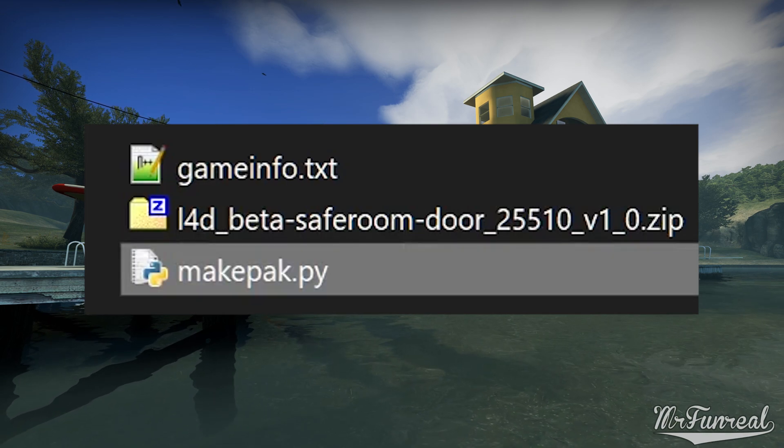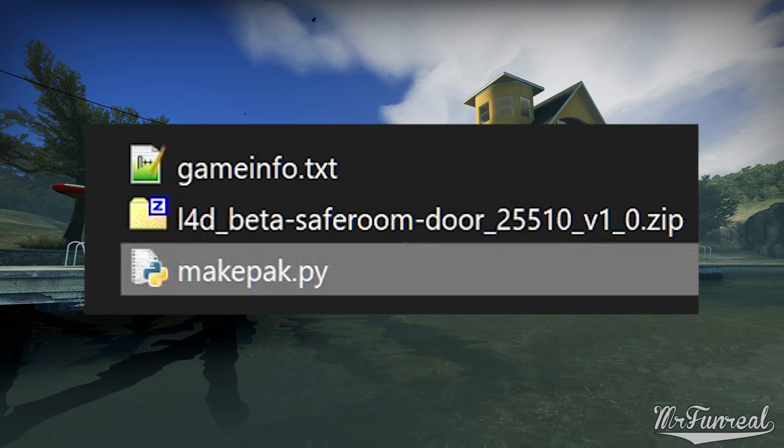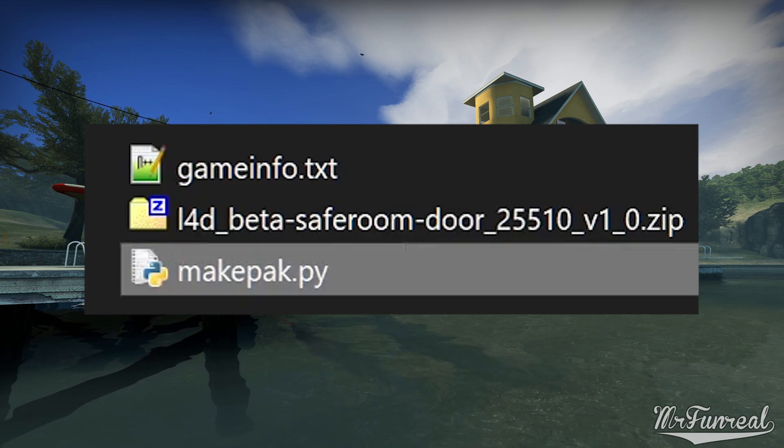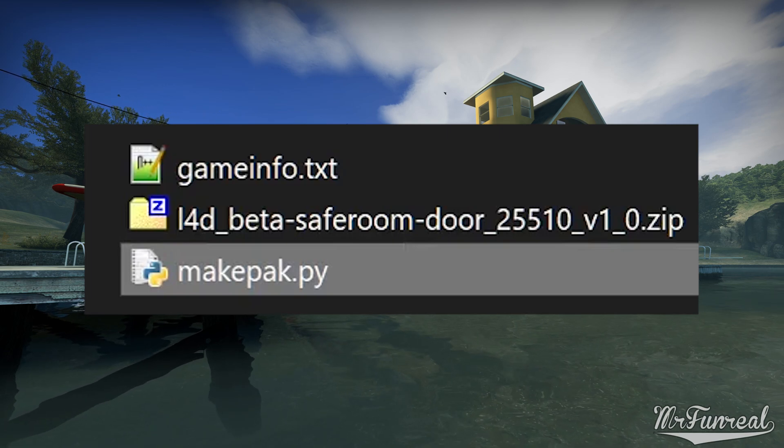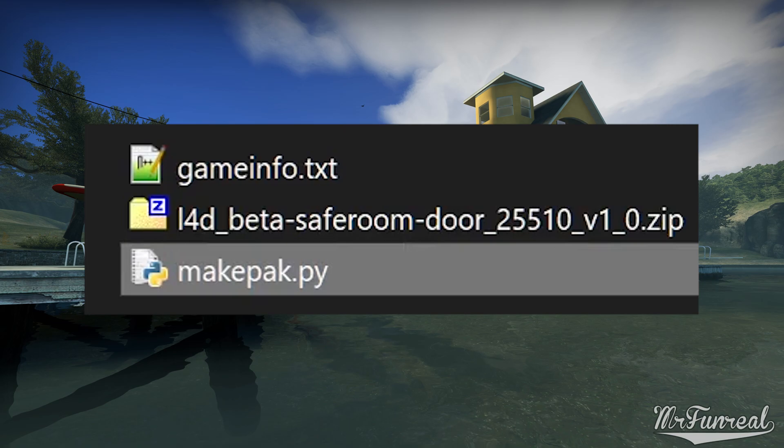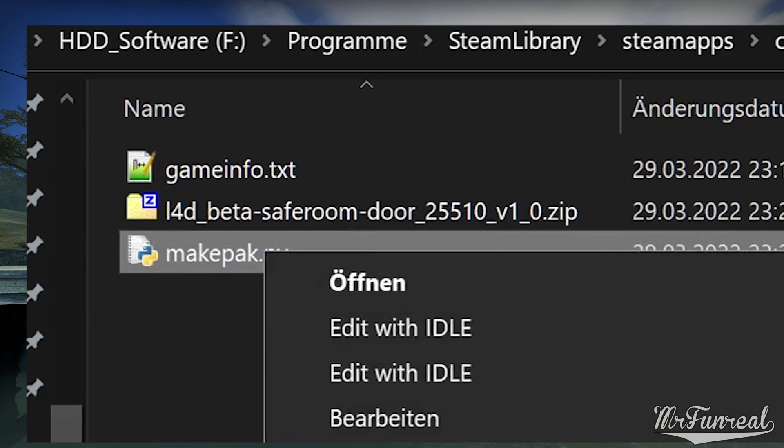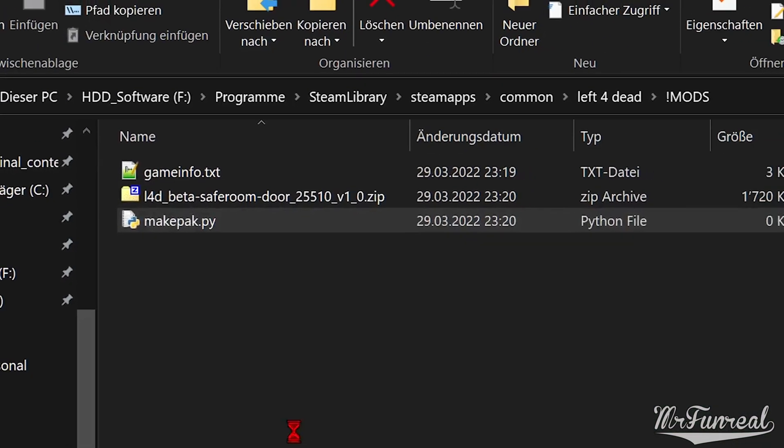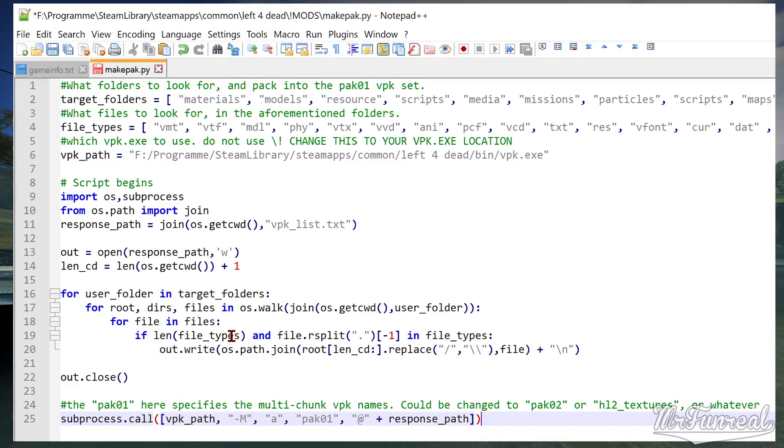If it doesn't change, you have just renamed a text file to makepack.py.txt. Right click the blank python script, open it in notepad plus plus and paste the entire script.